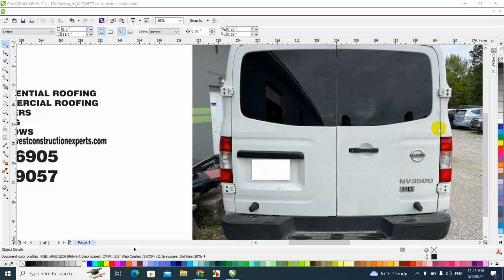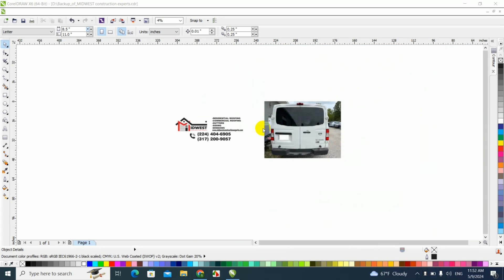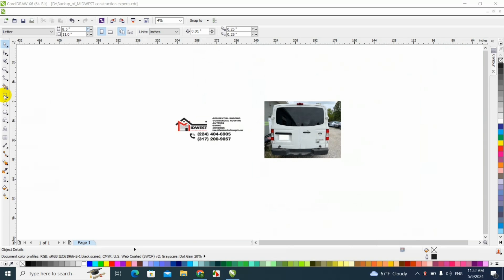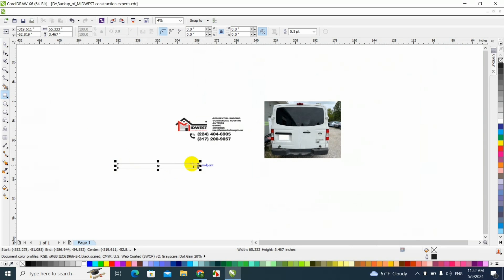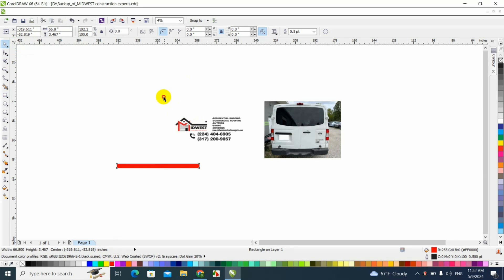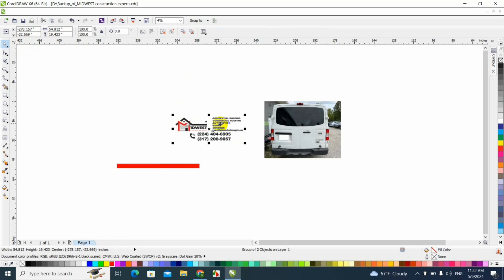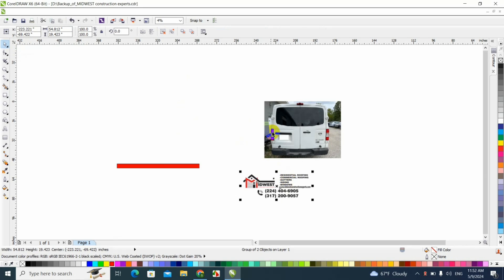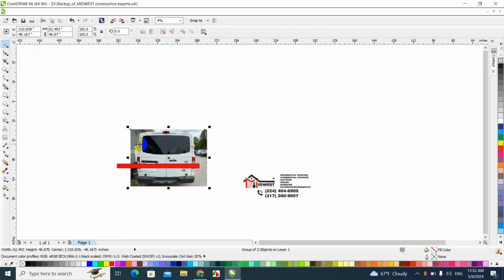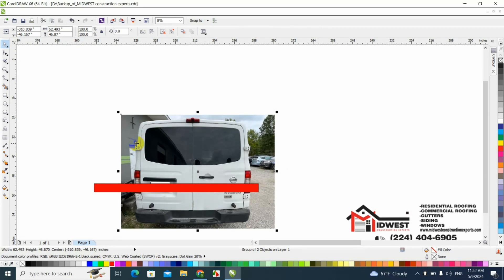What we're gonna do is go to our dashboard and draw like a rectangle and we're gonna type that measurement 66.8, click Enter, and we're gonna turn this red. Now let's move this here to the side and let's place the picture of the back of the van here.